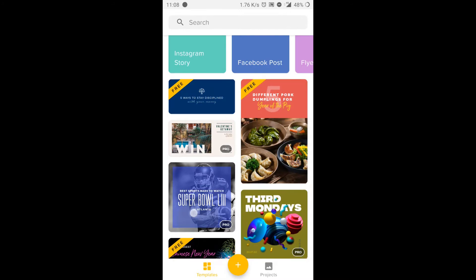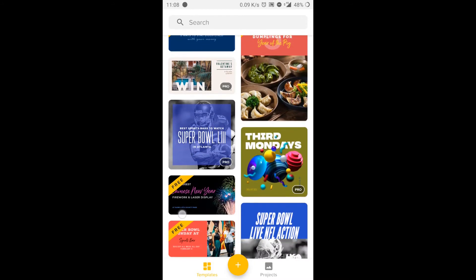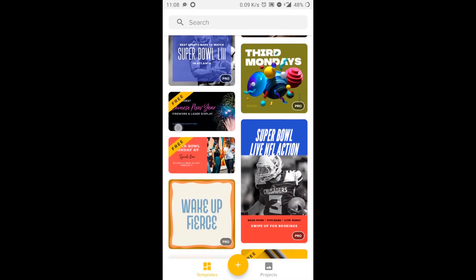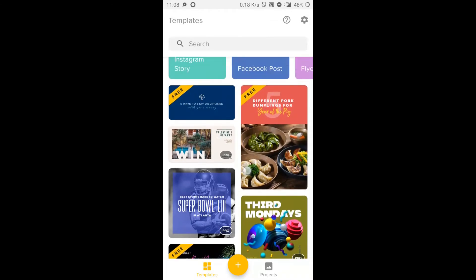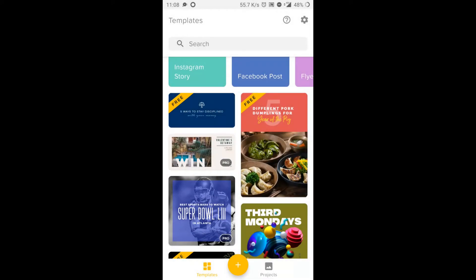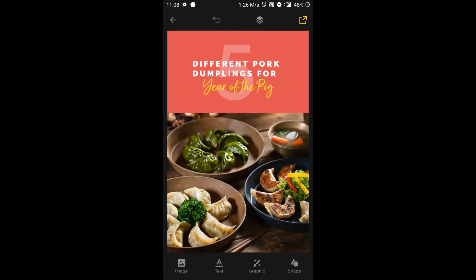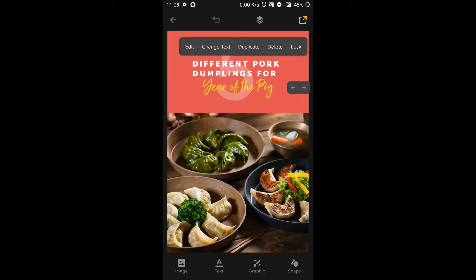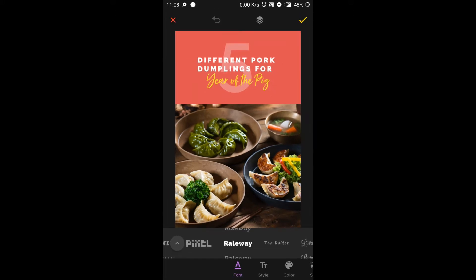To start, pick a template that suits you. I'm going to pick this one — it's a free template. Once you've chosen, you can change the title, the images, and other elements, or add new elements to it.